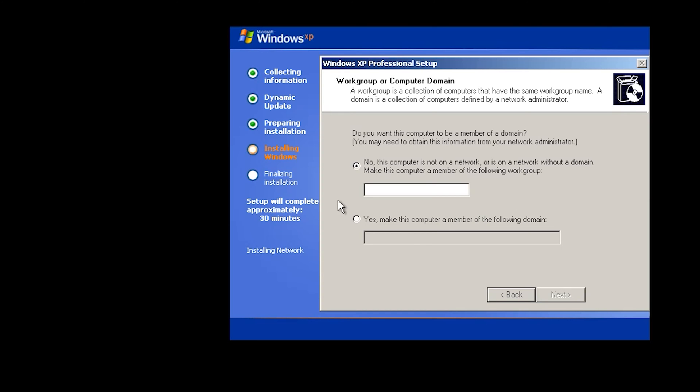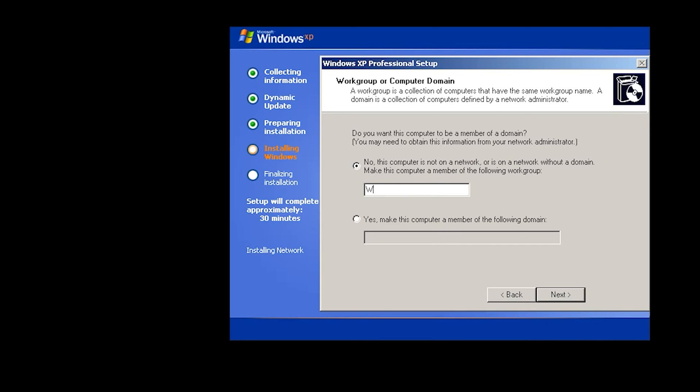Here we have two options. If you have computer domain, you can select this one. If you don't have, select no, this computer is not on a network. Just write here workgroup. Then next.